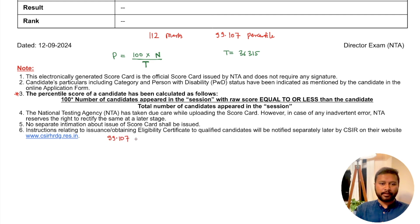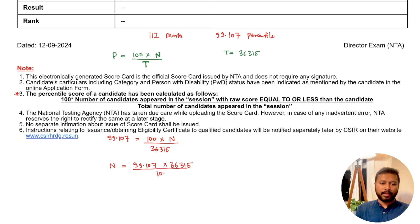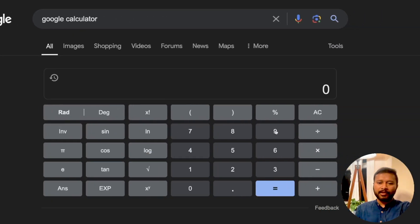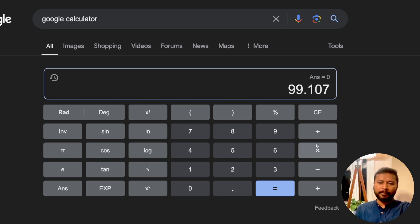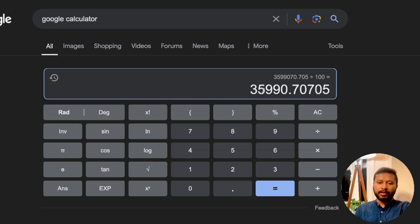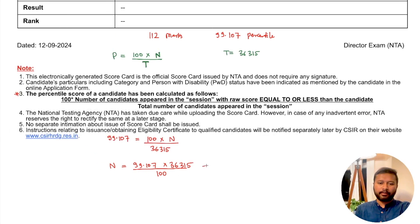Putting in Supreeti's values: 99.107 = 100 × N / 36,315. So N = (99.107 × 36,315) / 100, which gives us approximately 35,990. So about 35,990 students scored equal to or below her.